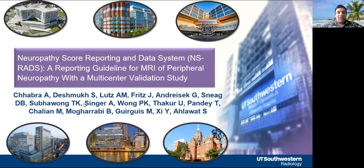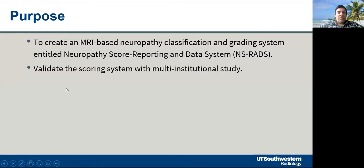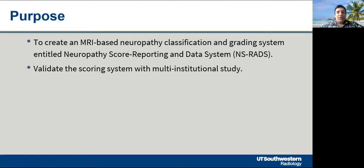These are all the names of the collaborators who have contributed to this work from different institutions. Our purpose was to create an MRI-based neuropathy classification and grading system entitled Neuropathy Score Reporting and Data System, NSRADS, and further to validate the scoring system with a multi-institutional study.